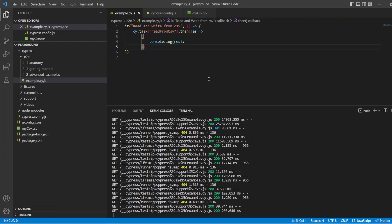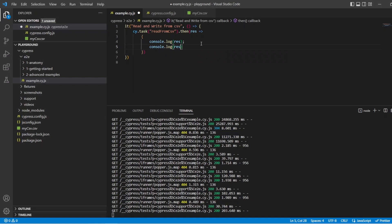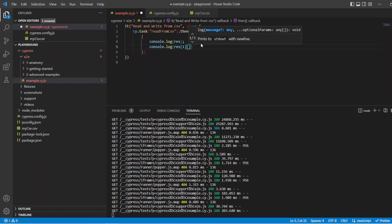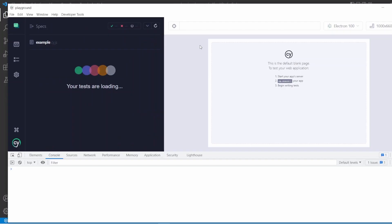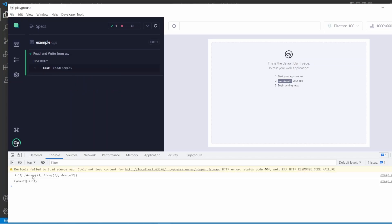For example, I could say console.log(res) — let's get the second element, which is going to be commit quality, and we can say first column. Save that, let's rerun the test. And we should see a log out here that says commit quality. There we are. We've got the array being spat out because we still have that console.log, and then we have commit quality as well.